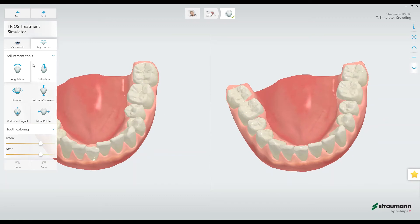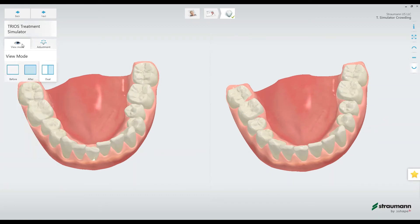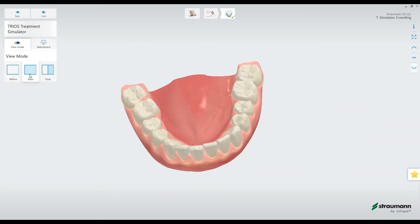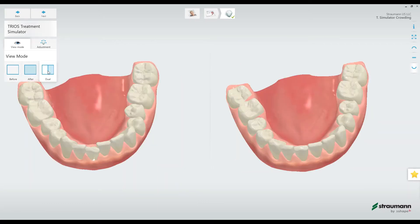Over here on the left-hand side, I see the view mode options: before only, after only, or both side-by-side as the dual option.